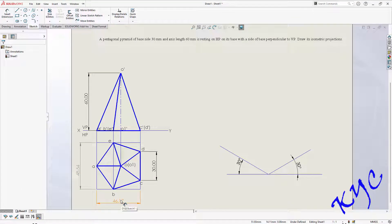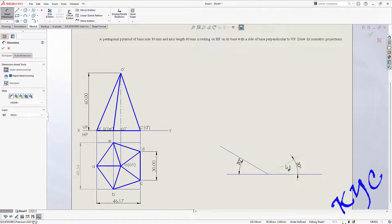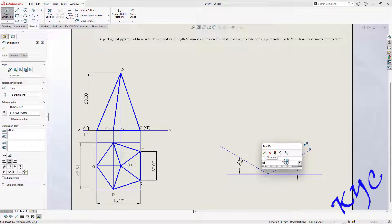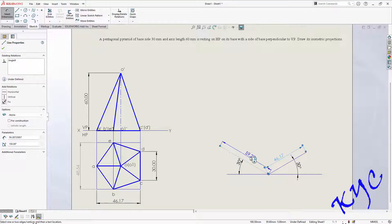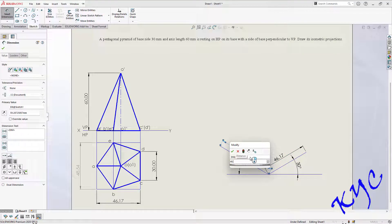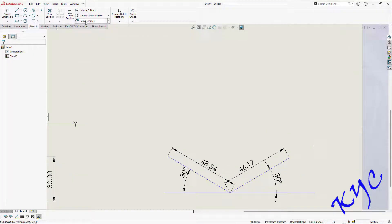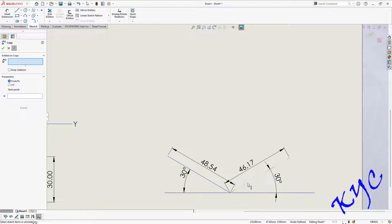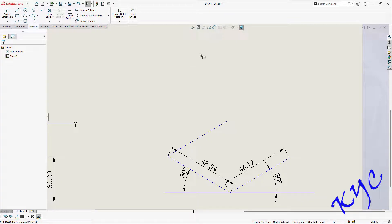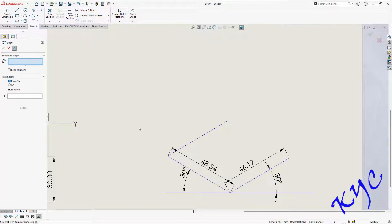Click on smart dimension and dimension this as 46.17. Similarly, this dimension is 48.54. After this, go to copy entities, select the line you want to copy, click on the start point, and paste it towards the other end. Press escape. Go to copy entities again, select this line, click start point, and select the start and end point.